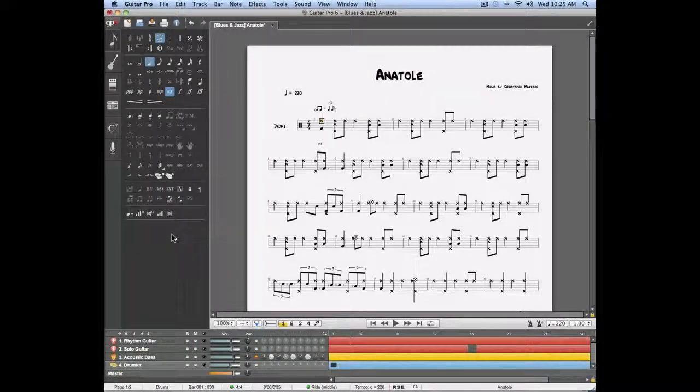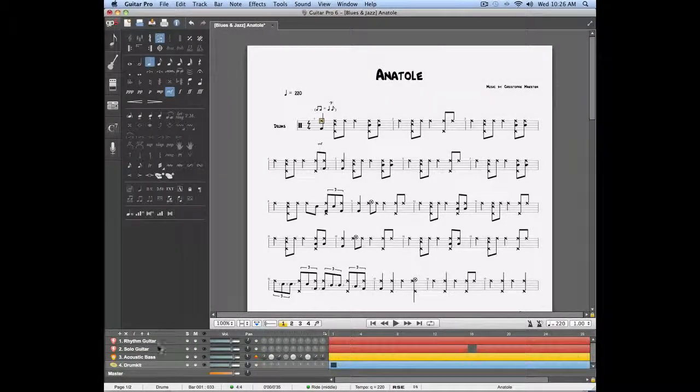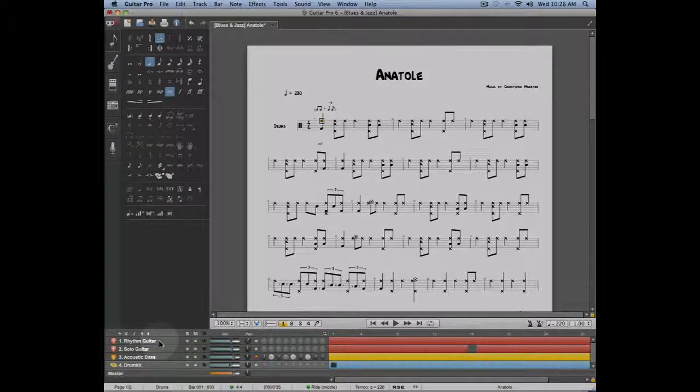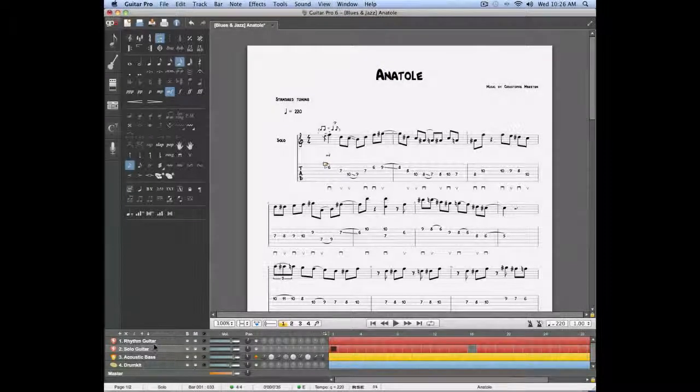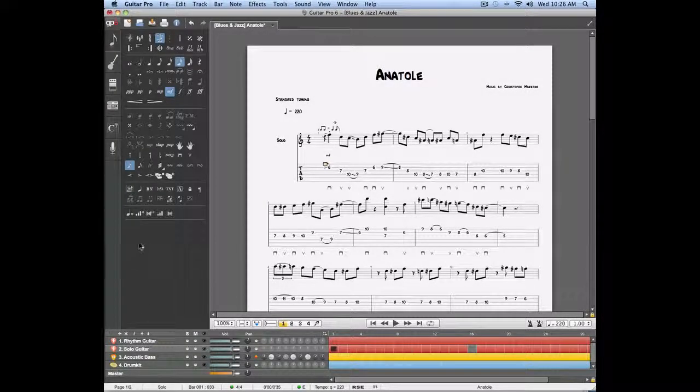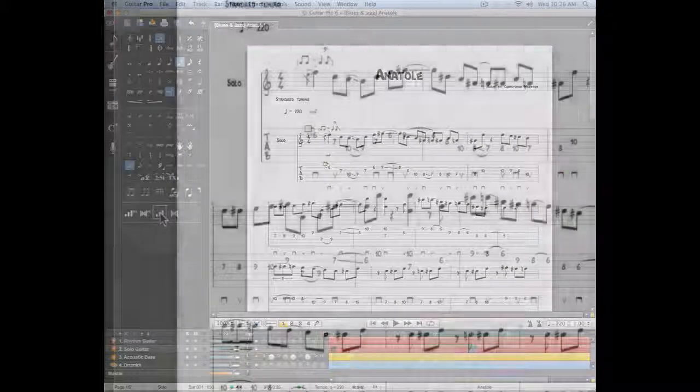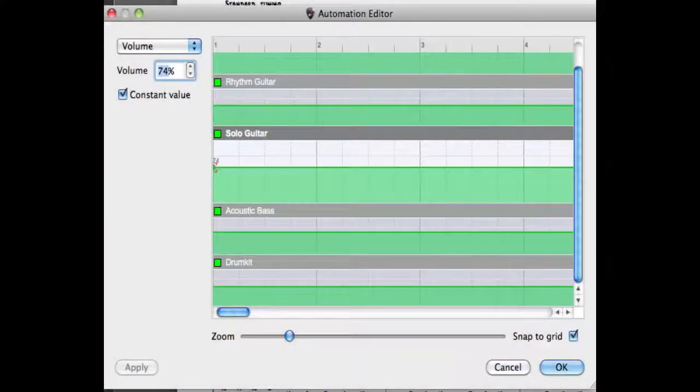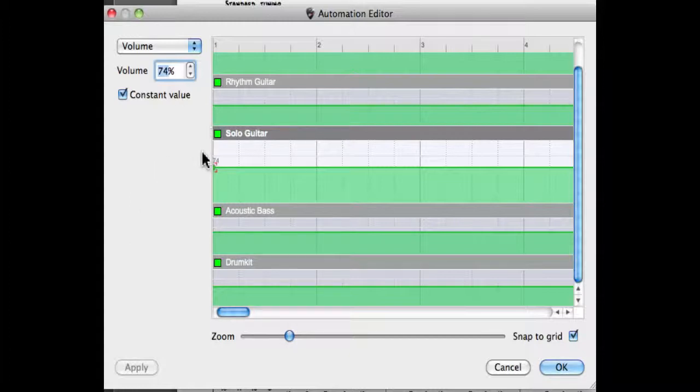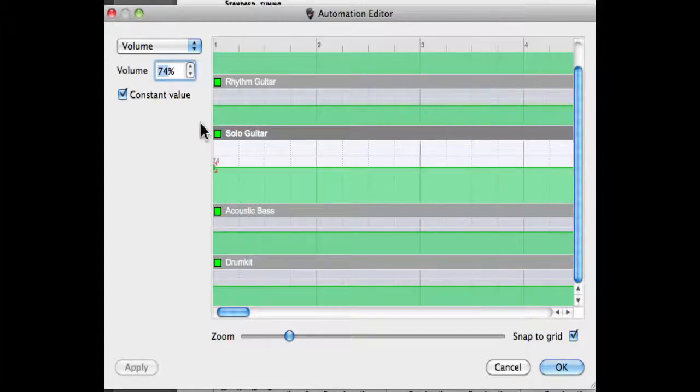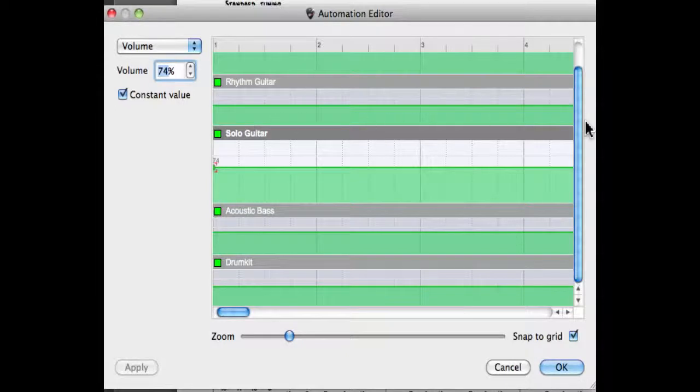Let's enter a volume automation on the lead guitar track. To do this I'm going to click on the volume automation per track. This will open the automation window on which I'll be able to see at a glance all the tracks of my project as well as the main track which includes all the tracks of your score.